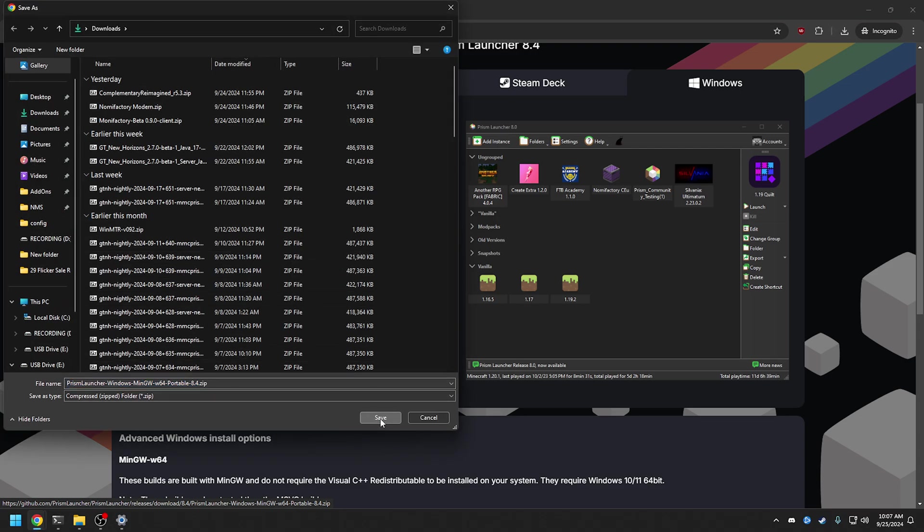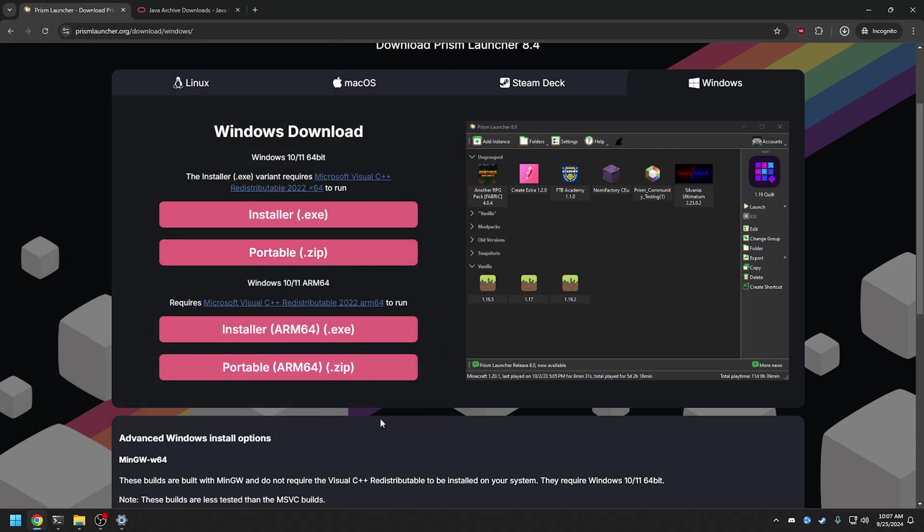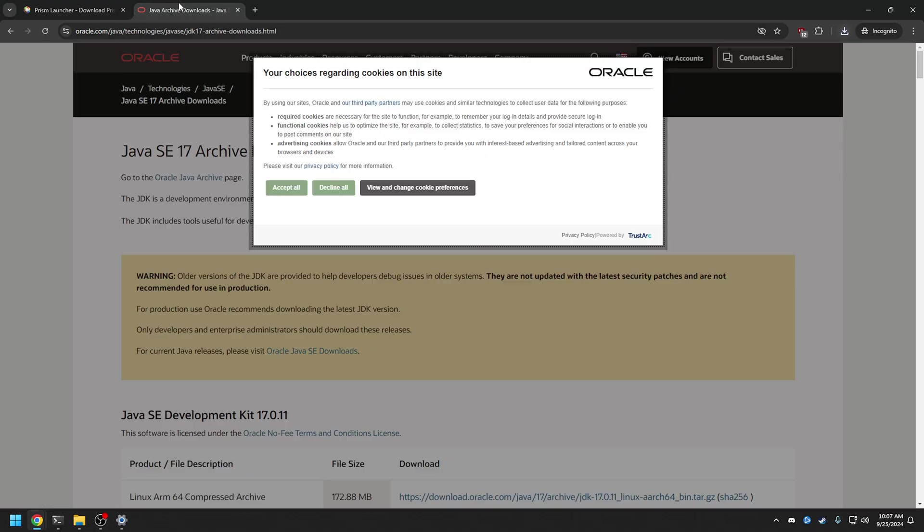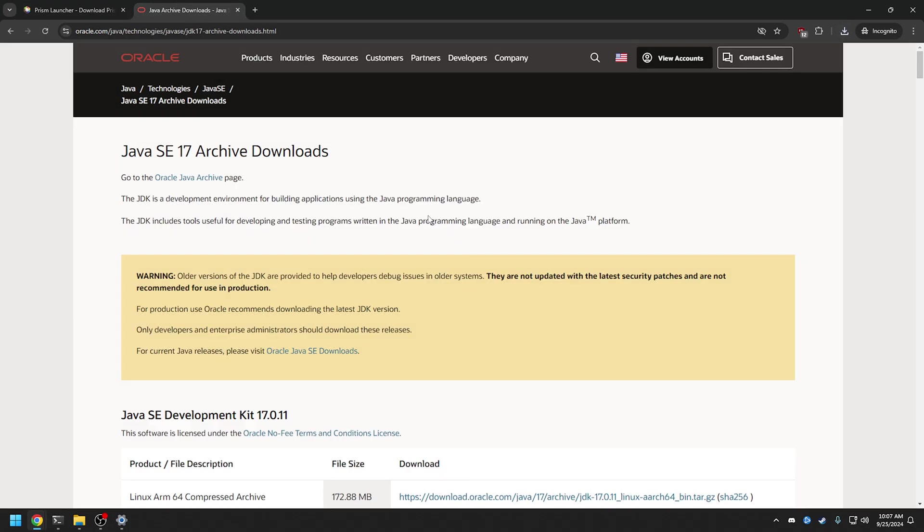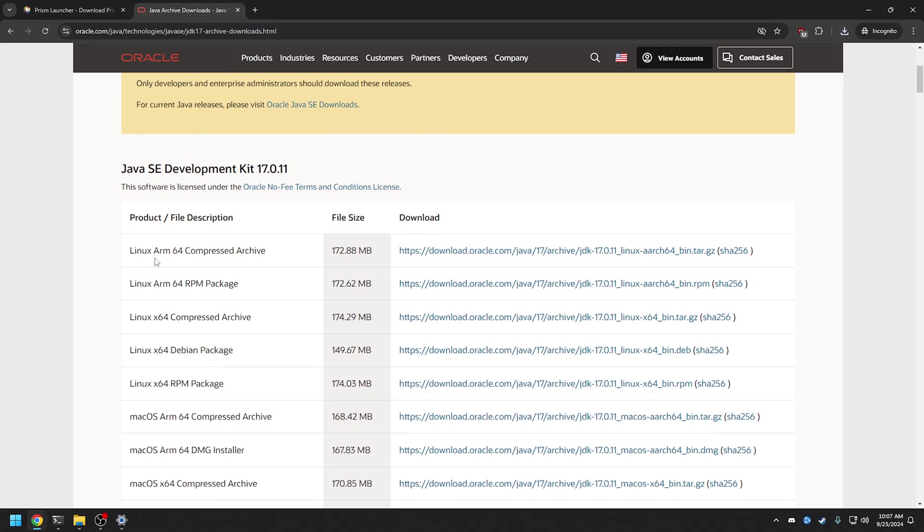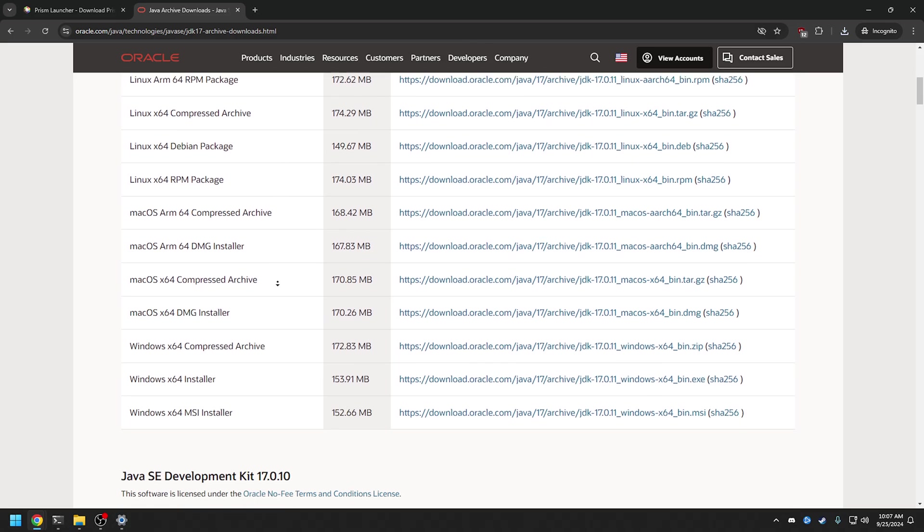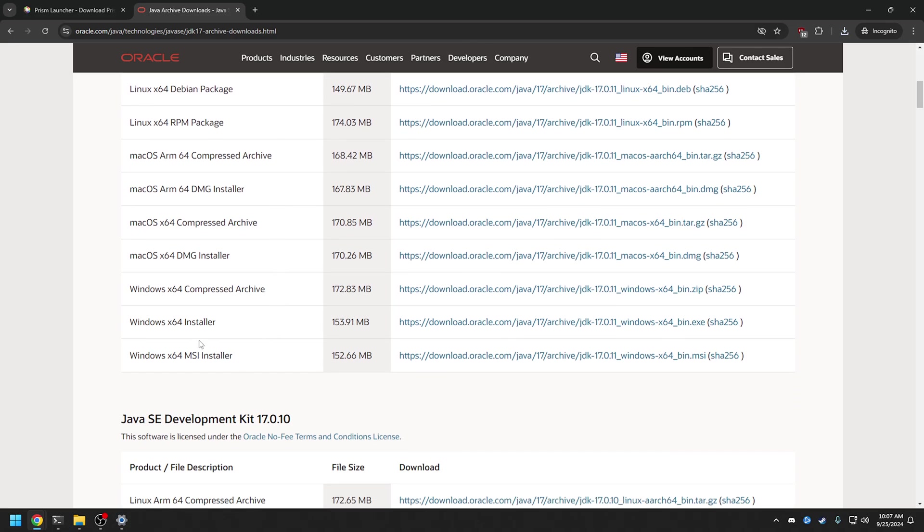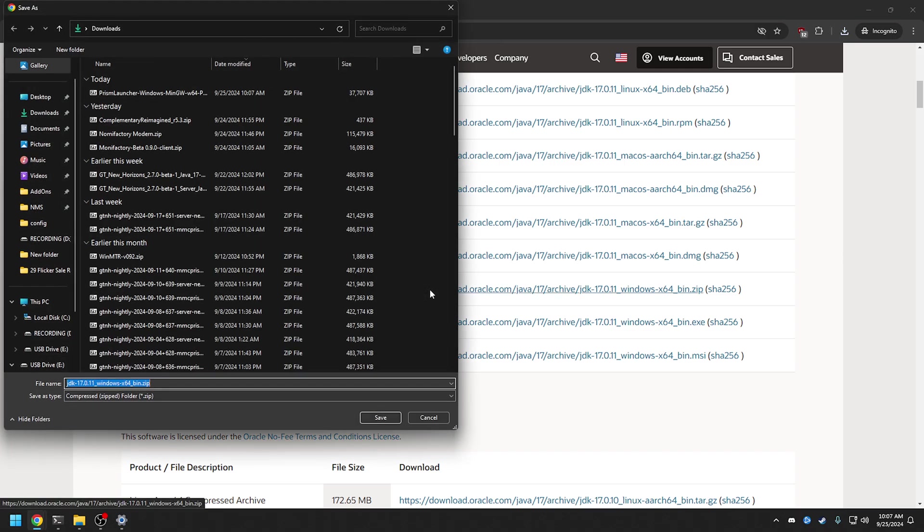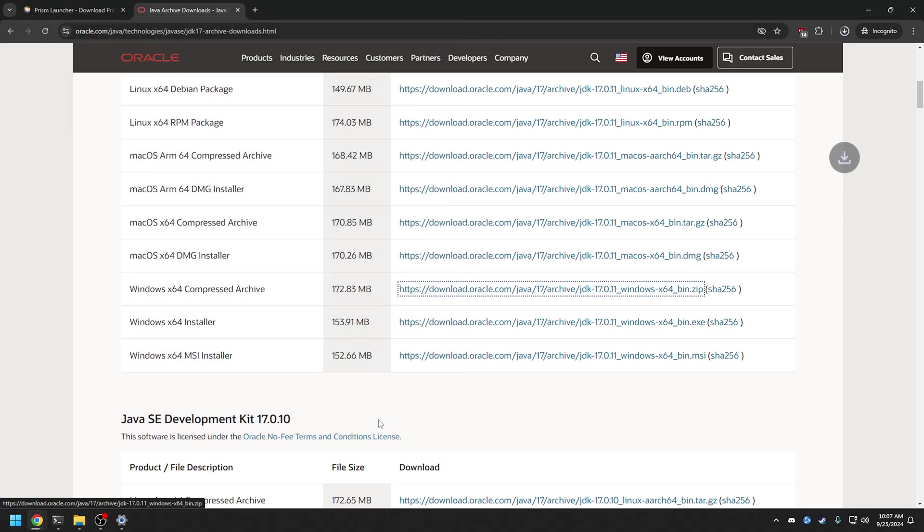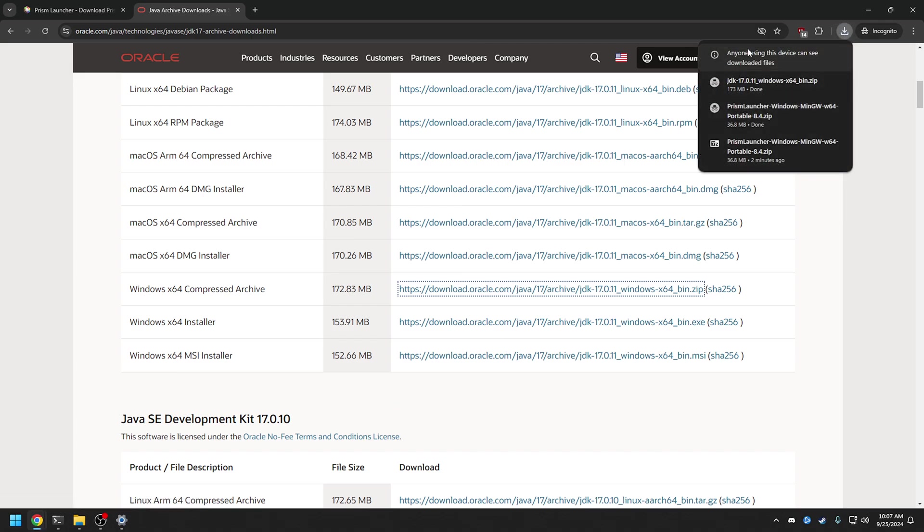Then we're going to go to the Java up here as well and download the latest one. So we're going to look for Windows here, we're using Windows, obviously it might be different if you're Linux or something. We're going to use the Compressed Archive here, download that and there we have it.